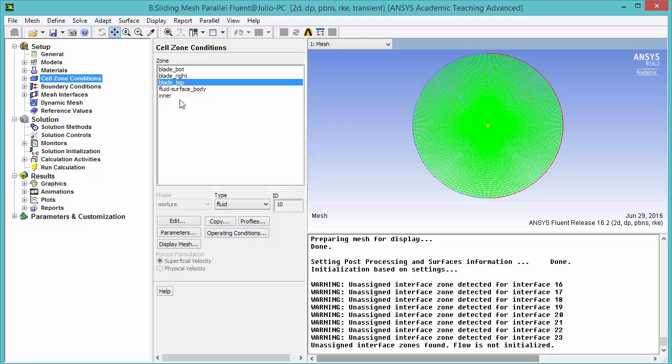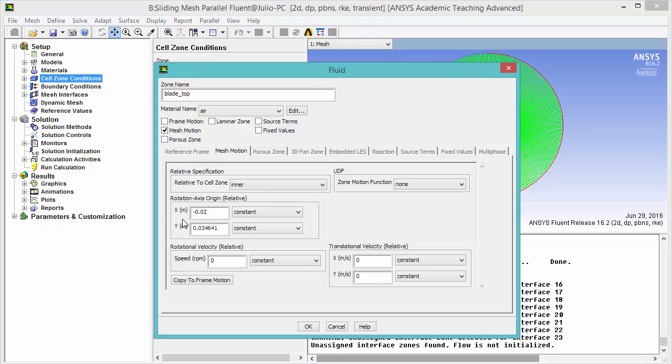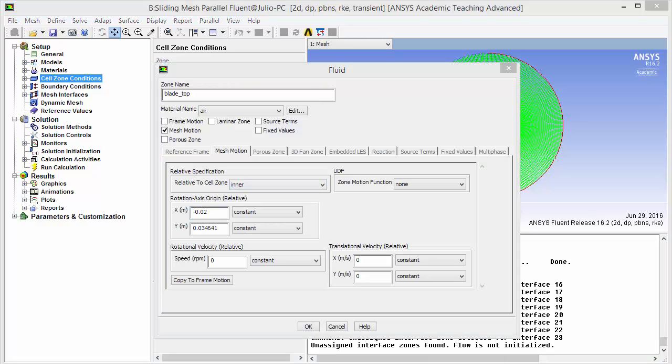Note that for all blades, the motion is related to inner. That means that the axis of that zone will translate following the motion of the hub. The hub is called inner here. You can close this window.